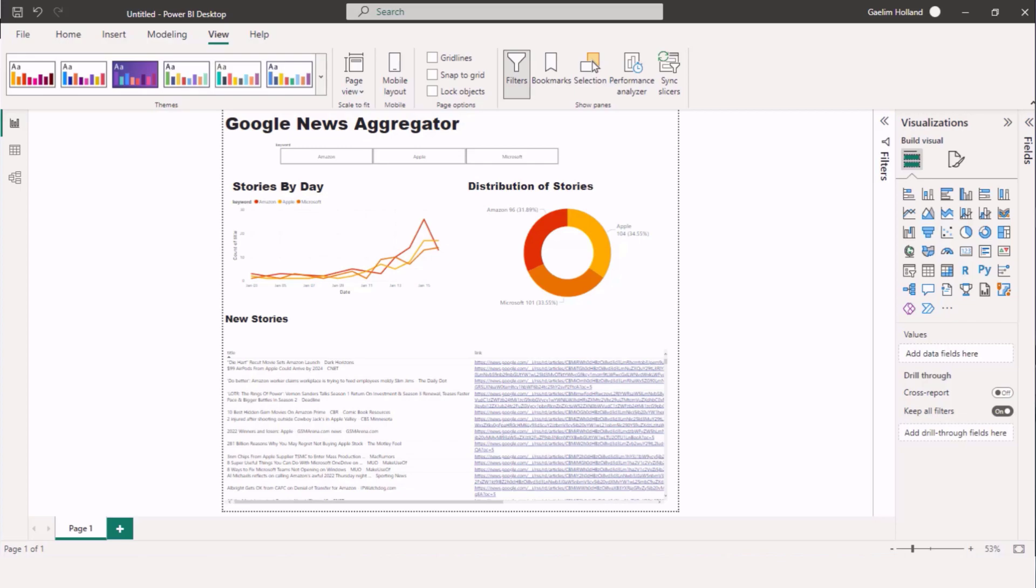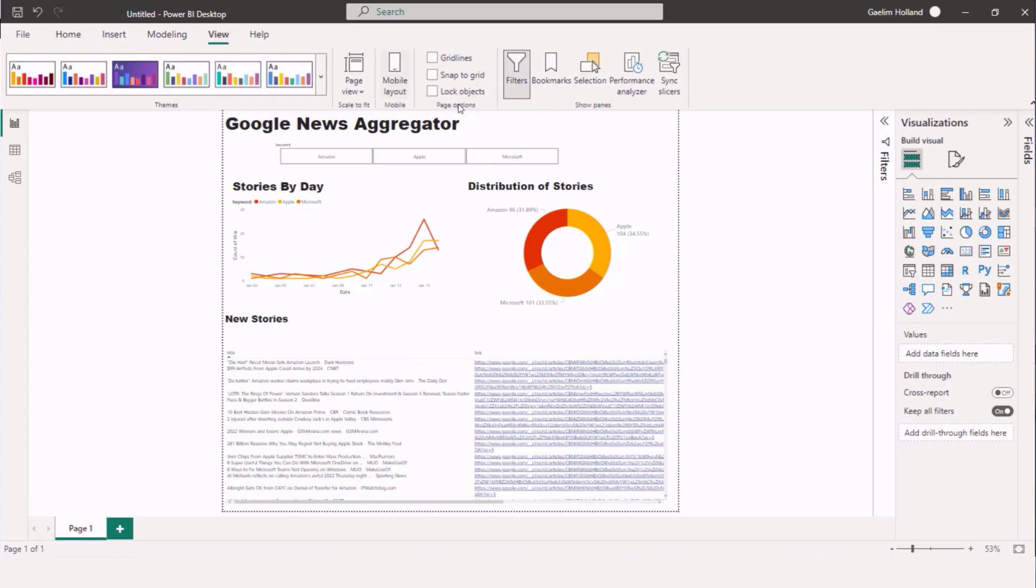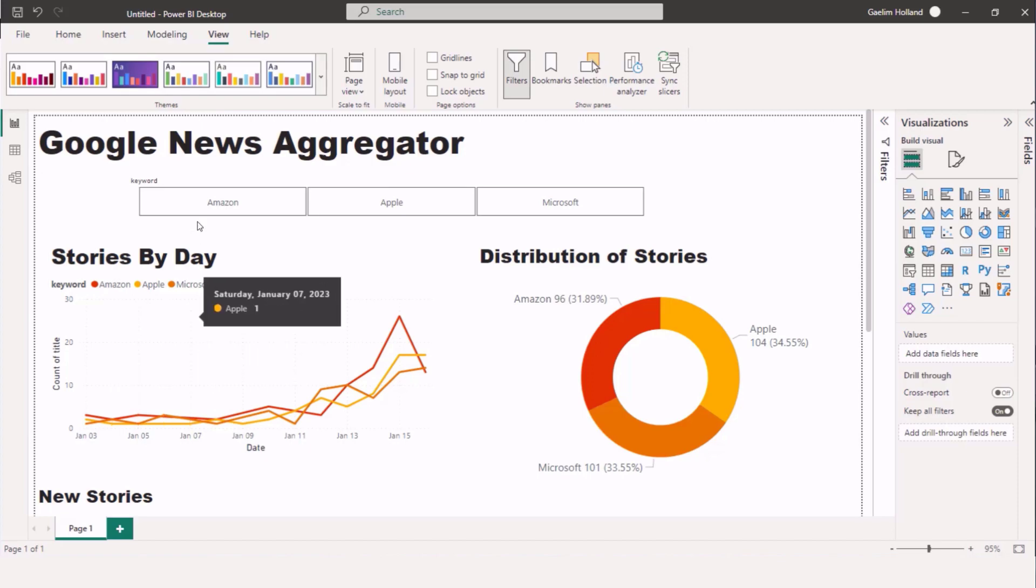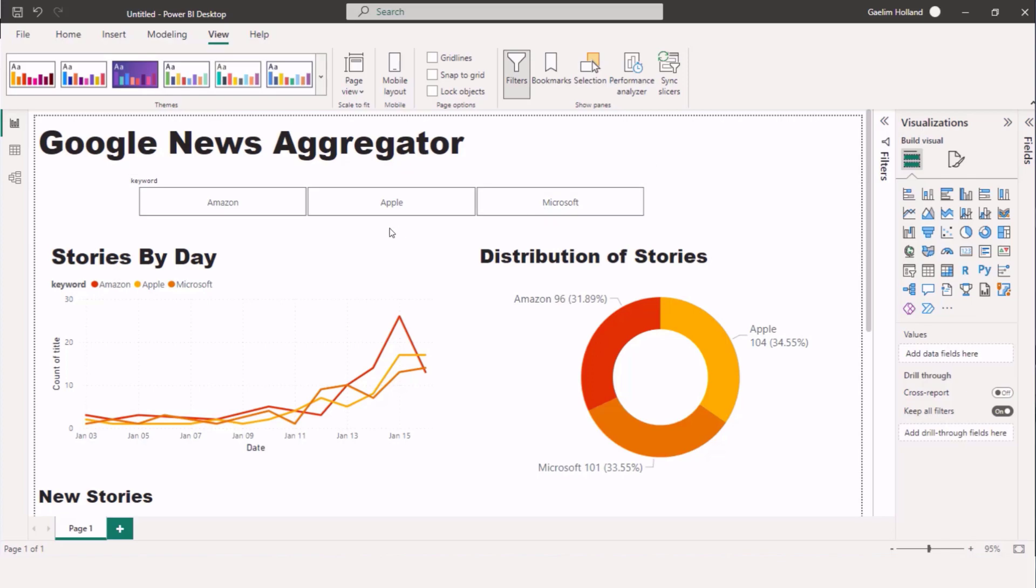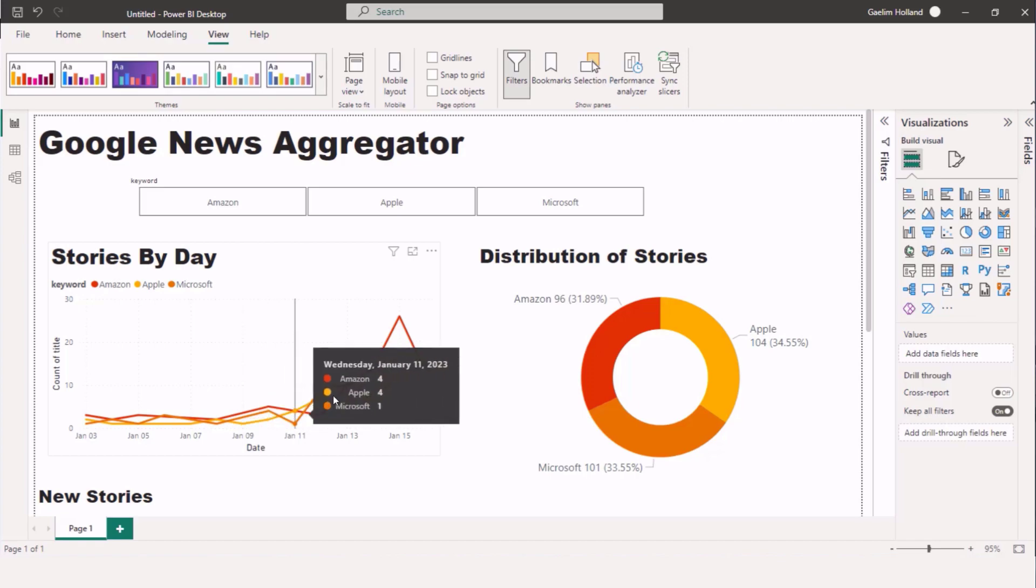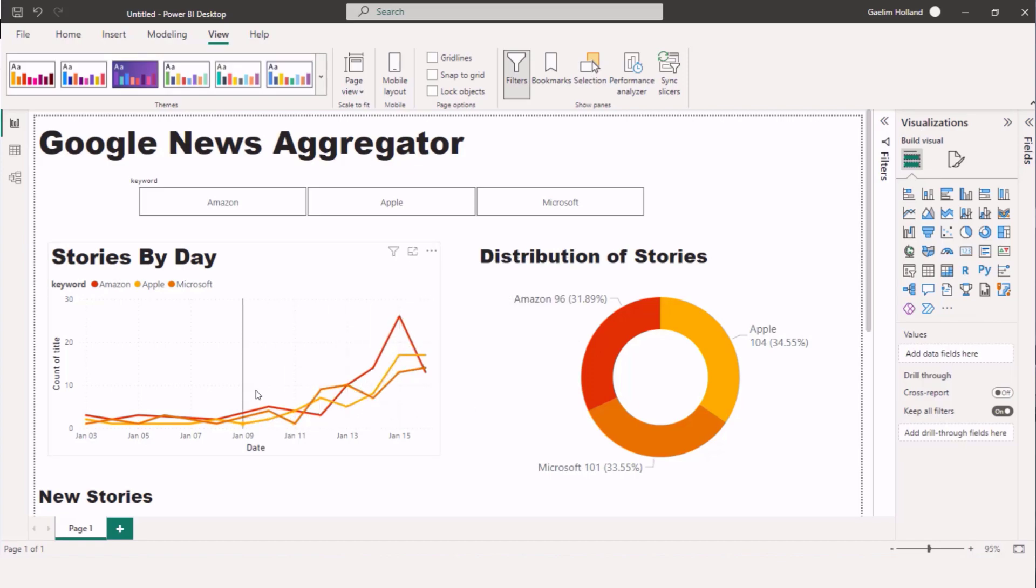So let me zoom into the dashboard a bit. Let me go to the view and we're going to view with the full width. You can see we have the stories by day and I'm pulling in stories from Amazon, Apple and Microsoft. And then we have a line graph here that shows us the amount of stories we were able to pick up and the distribution of stories across all of the ones that we have.